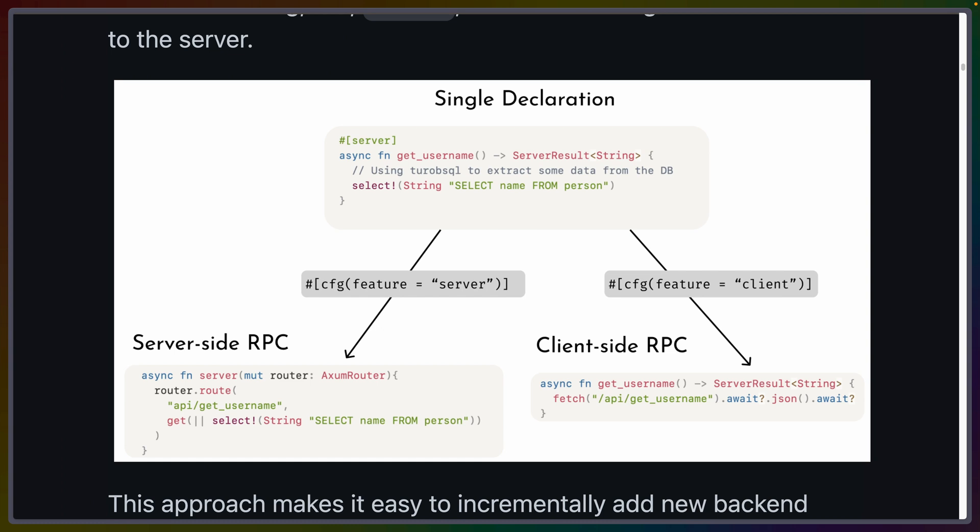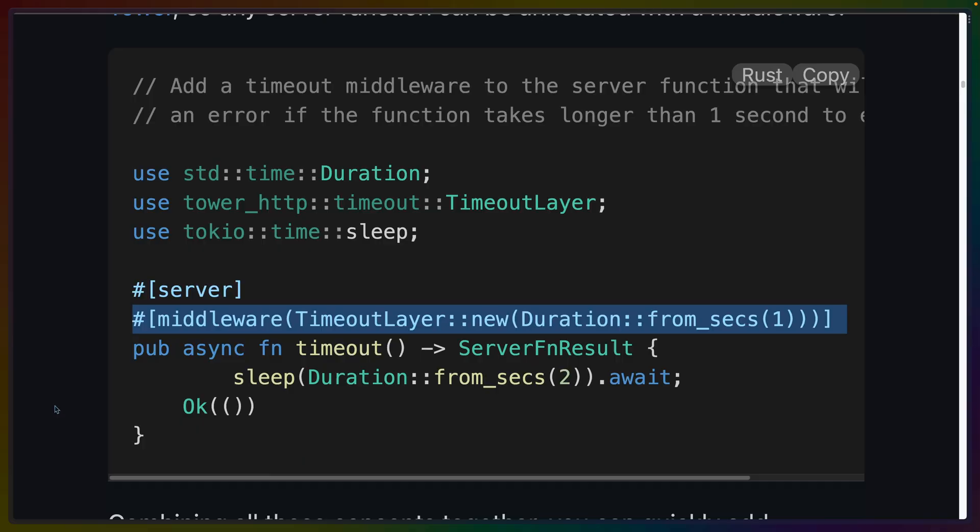When you create a server function, server-side builds of your application get a route function generated, while client-side builds get the fetch call to make the HTTP request to that server route that got generated. Any arguments passed to or from this function need to be serializable with something like Serde. One bonus of Dioxus' implementation here is the easy integration with Tower middleware via a middleware macro. I really appreciate the way Axum and other frameworks integrate with the Tokio and Tower ecosystems in a similar way, and hope more projects continue to build extensively on this ecosystem.